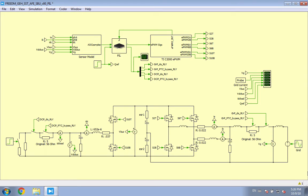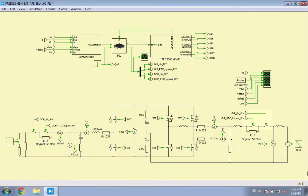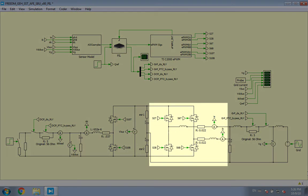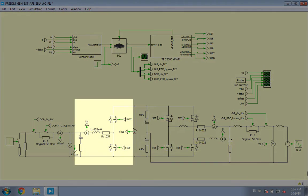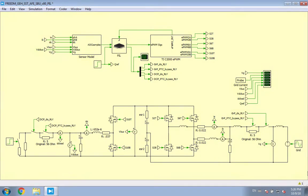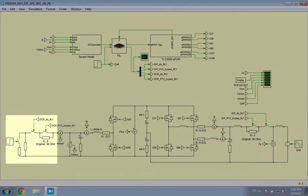Moving from right to left, I will briefly discuss the SST power stage circuit. It consists of two relays for connecting to the grid, a two-phase interleaved voltage source converter, and a synchronous buck converter for integrating DC loads and battery storage via two relays.